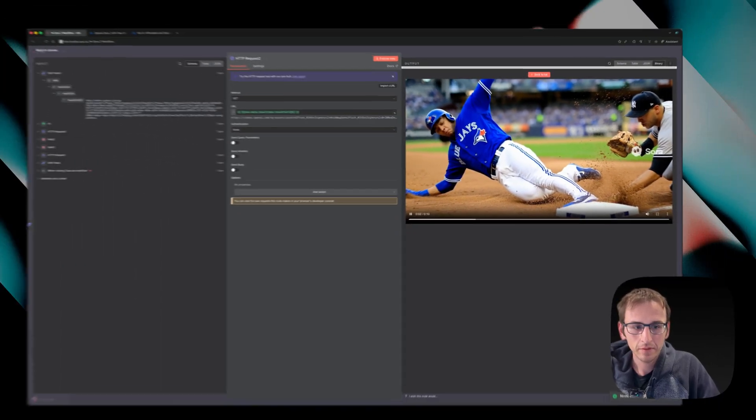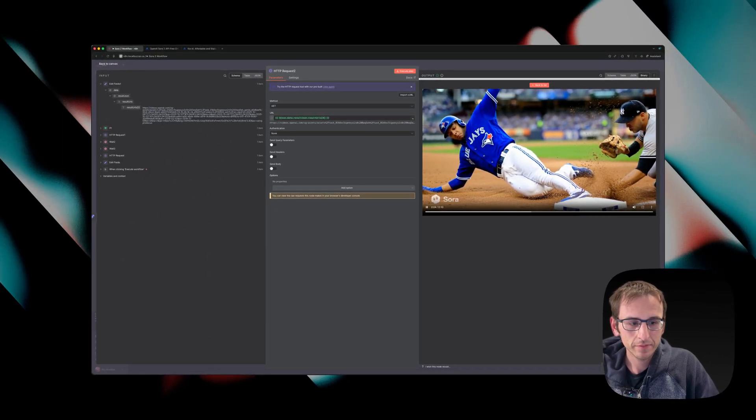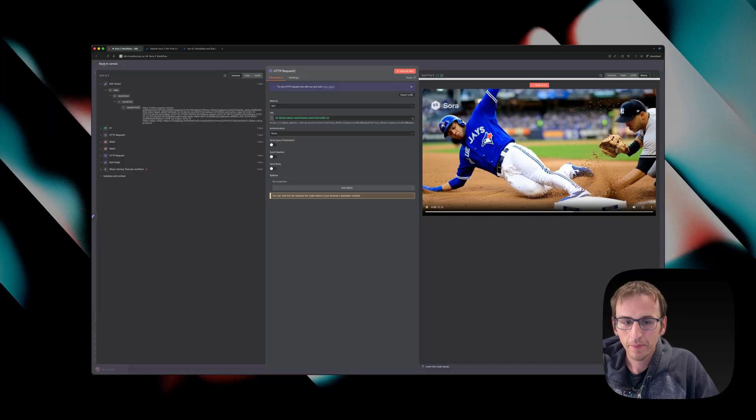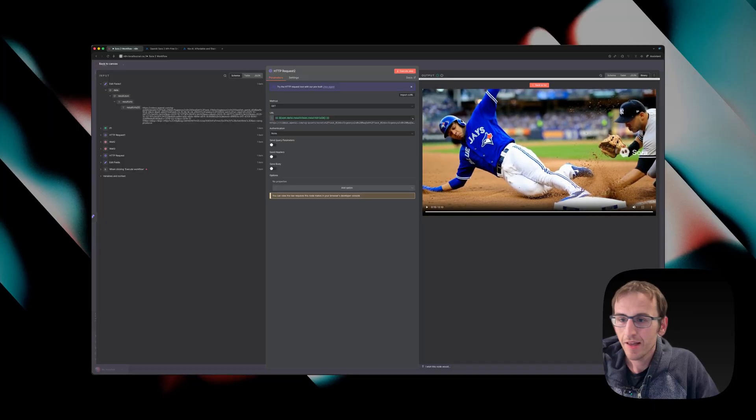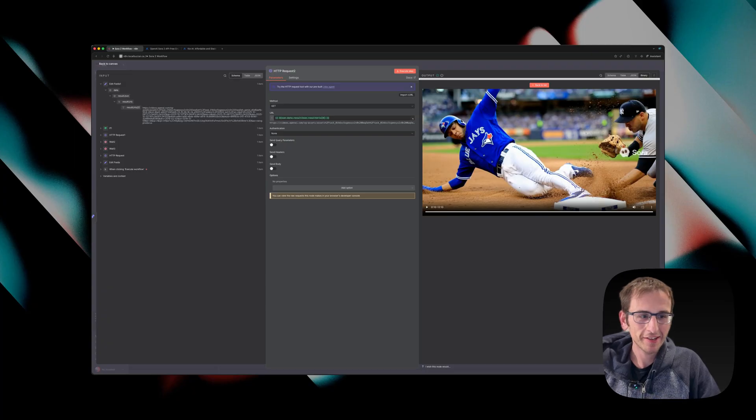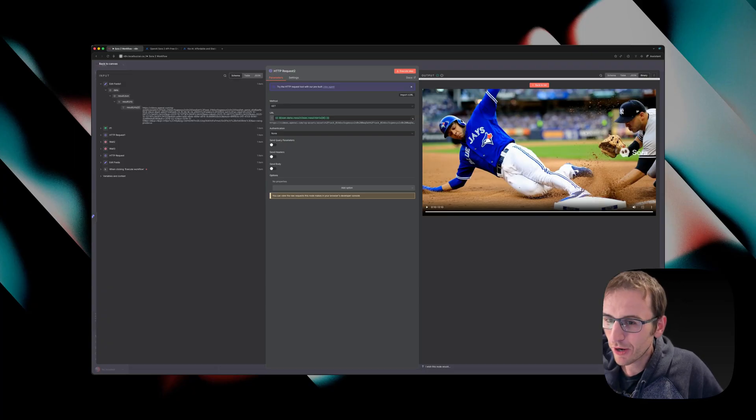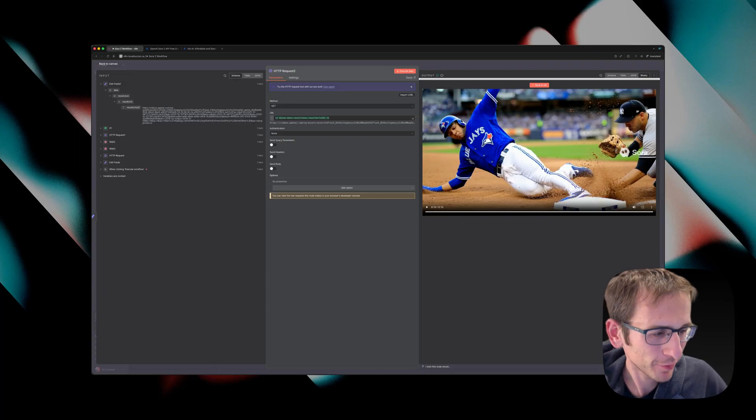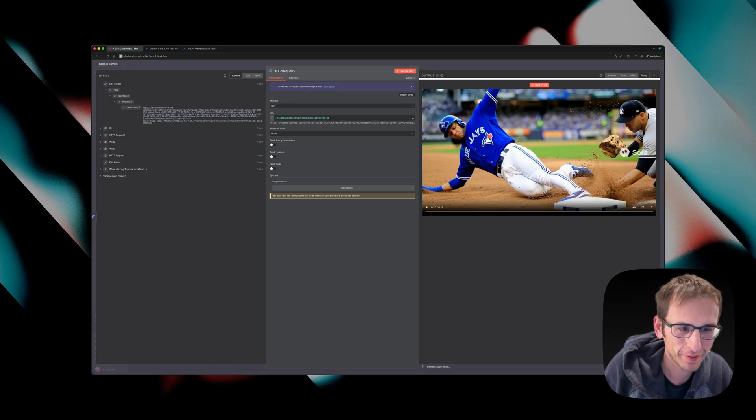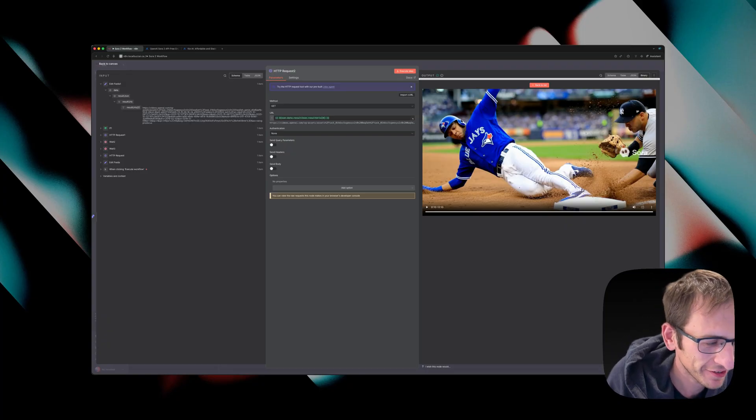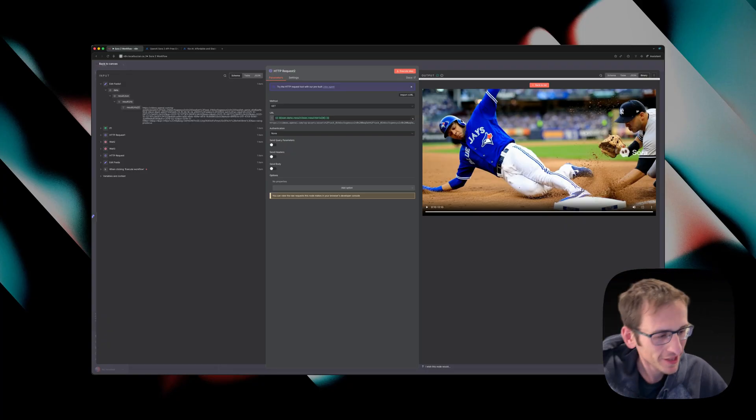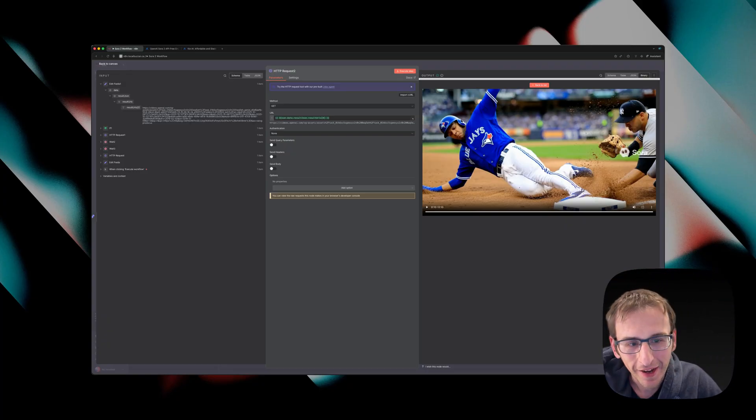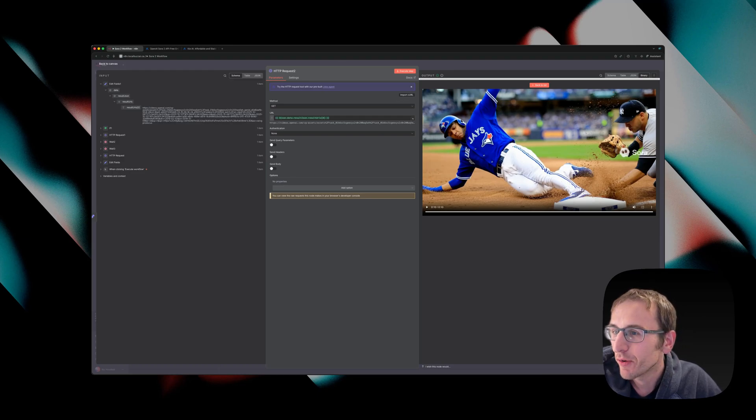And then we can view it. There goes the throw. Slide into second. He gets under it. Tag coming. Safe. What a hustle play by the Blue Jays runner beating the tag from the Yankees infielder. Listen. And evidently, I uploaded a prompt where I was messing around with the Blue Jays beating the Yankees yesterday.